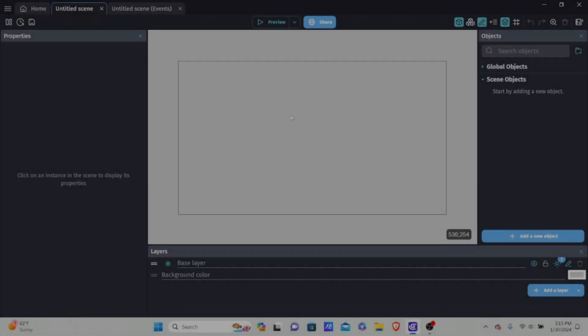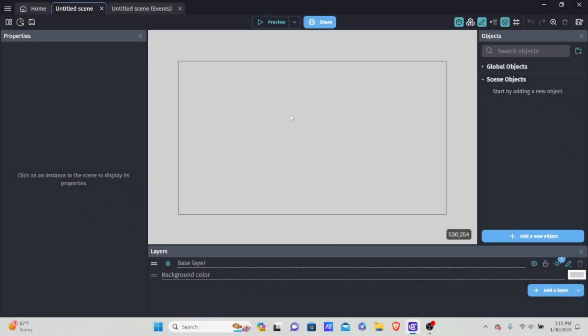Welcome to the tutorial. In this video I'll be showing you how to make tilt controls in GDevelop. Tilt controls in GDevelop are very simple. All you're going to need for this video is a mobile device, and make sure that your mobile device has an accelerometer.